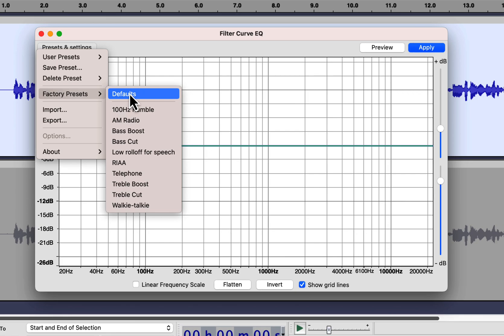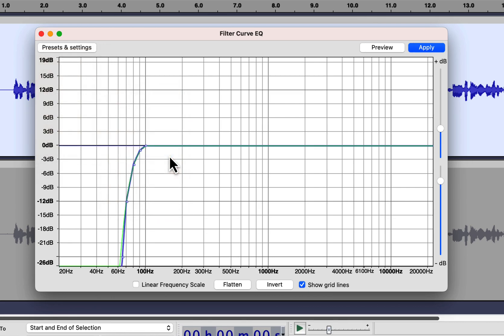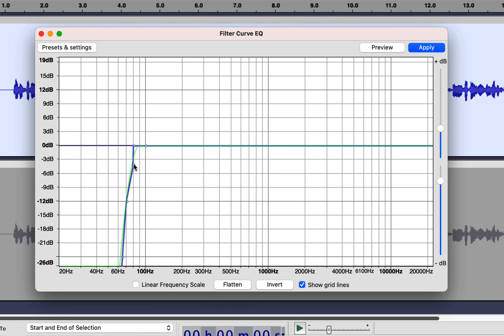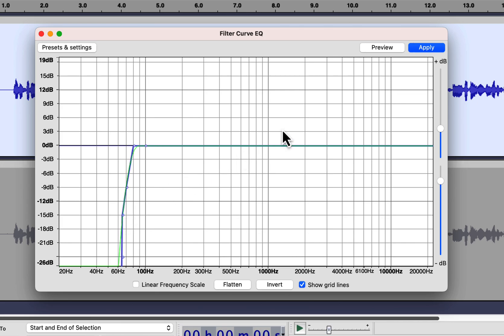From factory presets, select low roll-off for speech. The purpose of this EQ is to cut low-frequency noises from voiceover. When we speak, the beginning frequency starts from 80 Hz, and all other frequencies are more than that. If you cut frequencies below 80 Hz, it can reduce some low-frequency noises. You can see some small dots over the green line. You can drag those dots to adjust the line. A new dot will appear if you click anywhere inside the green line. I will make the roll-off from 80 Hz instead of 100. I will make the line a bit steeper. I will apply this EQ.